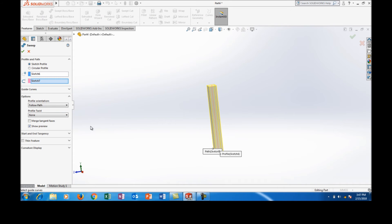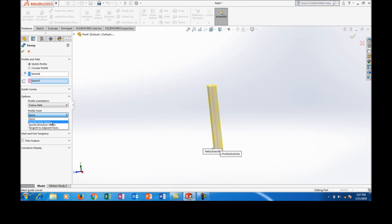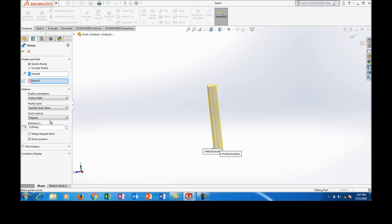And in options, there is an option known as profile twist. In profile twist, select and specify the twist value.